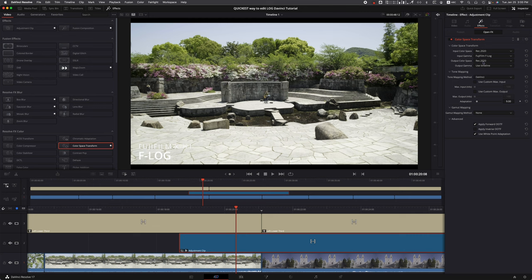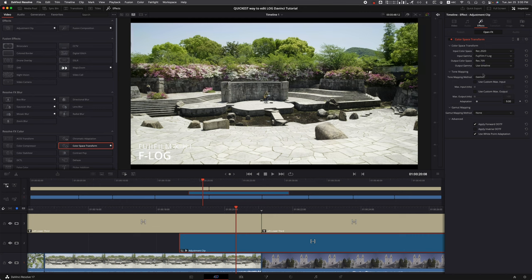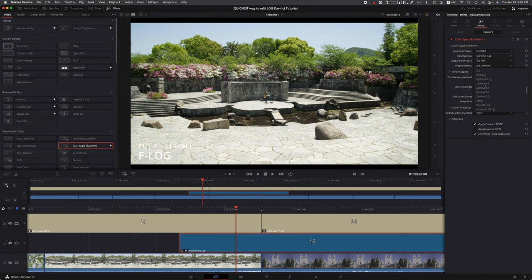I don't know why Fuji is recommending this one, but I like 709 a little bit better. You see the color right there - it keeps nice saturation. But if you're looking for a cinematic style, a cinematic look, go ahead and leave it at Rec 2020.